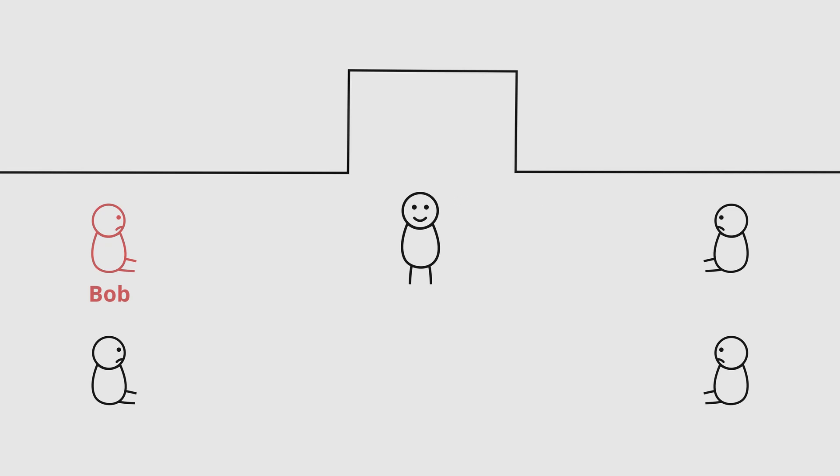Bob stood up as it was finally his turn. However, someone else stood up as well. Meet the other Bob.